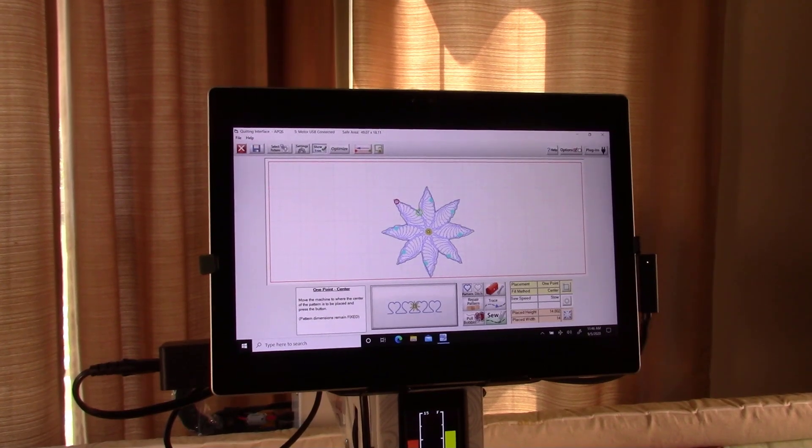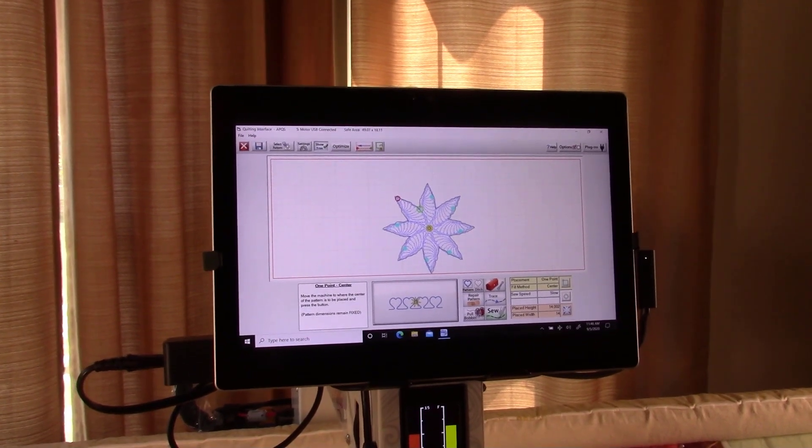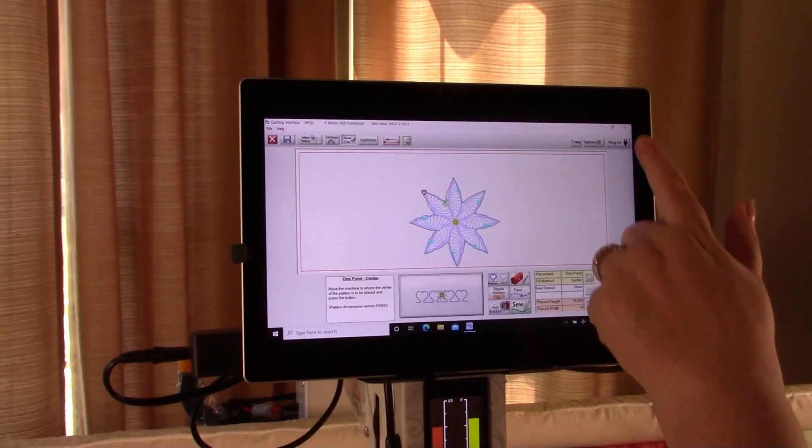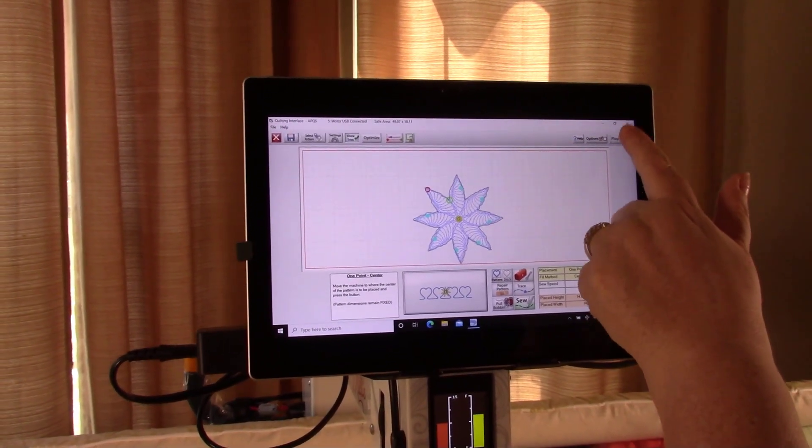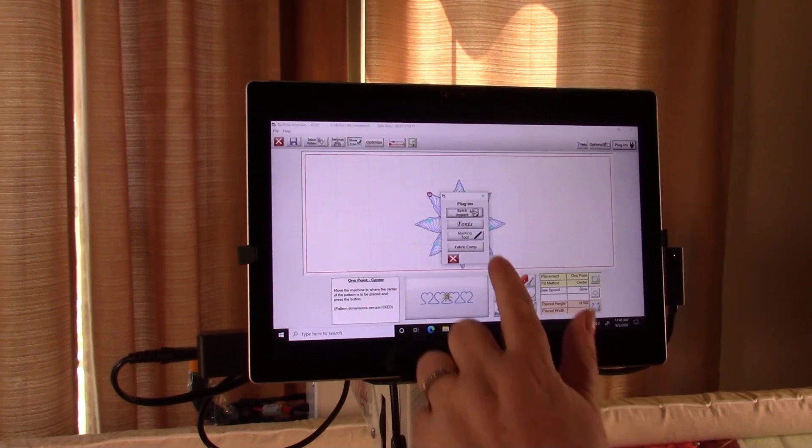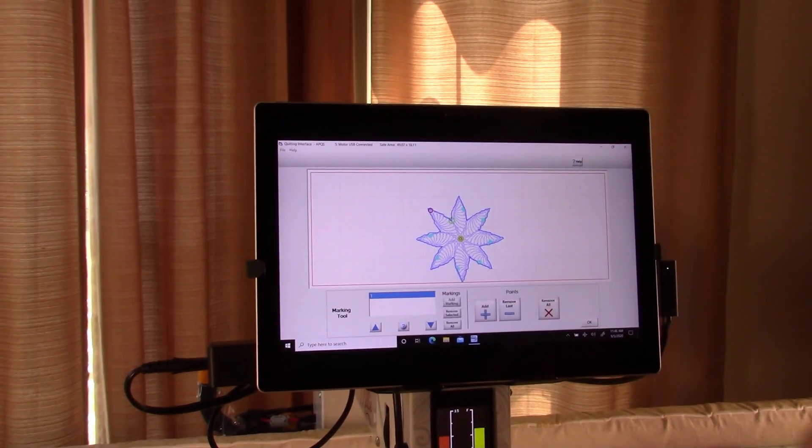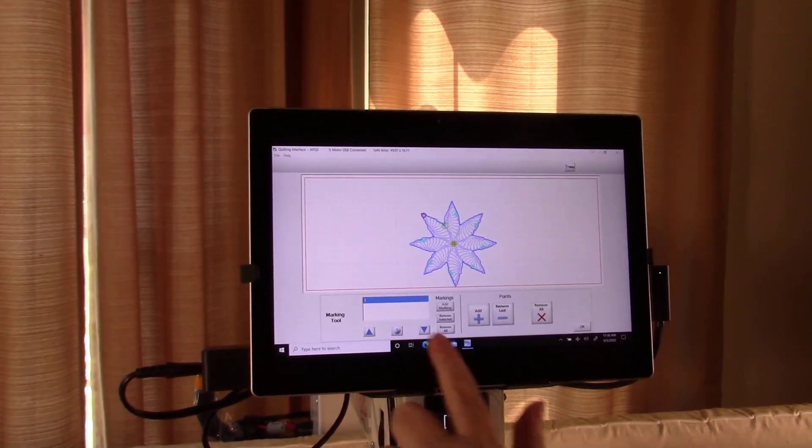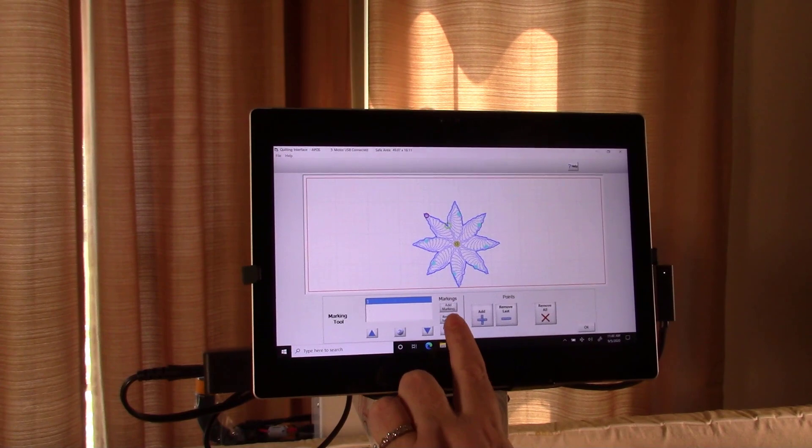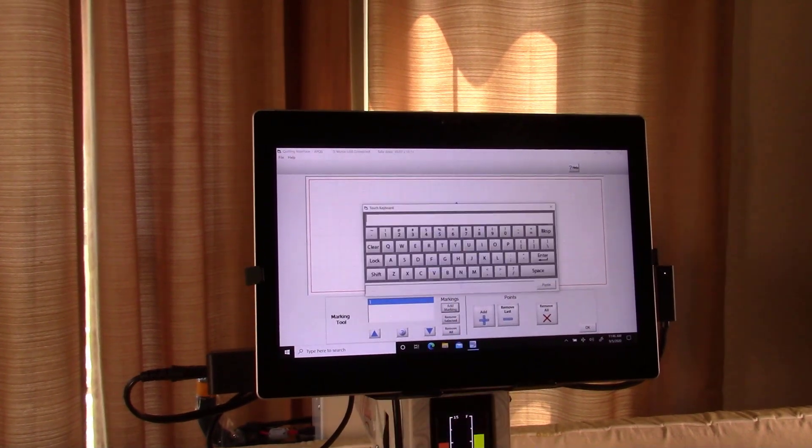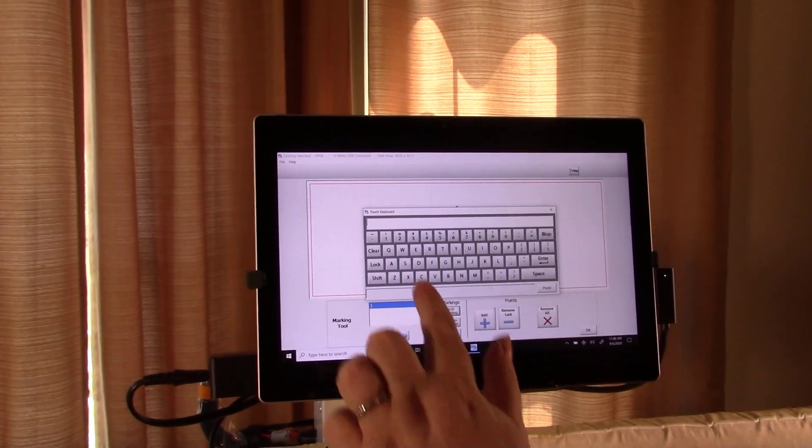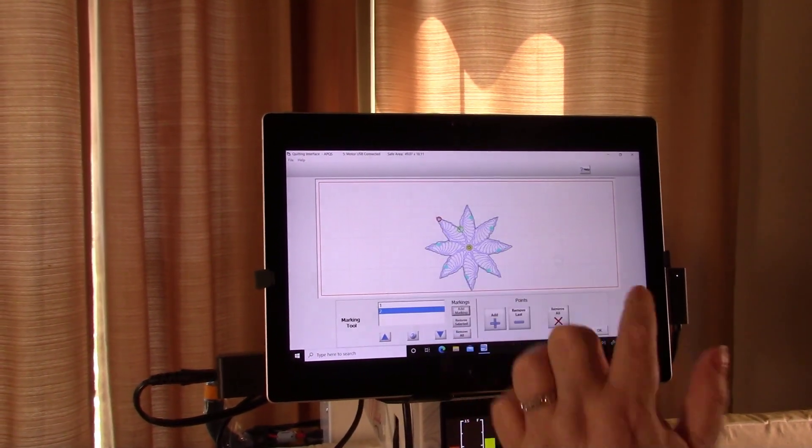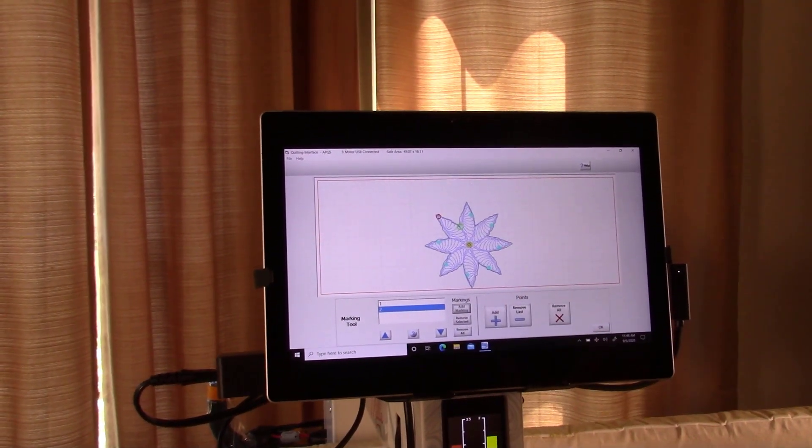But let me show you how to do a second mark real quick. So you know how to do that too. We're going to go back to plugins and I'm going to do marking tool. And this time I'm going to go on the left side and I'm going to do add mark and I'm just going to name it two. I need to give it a name.